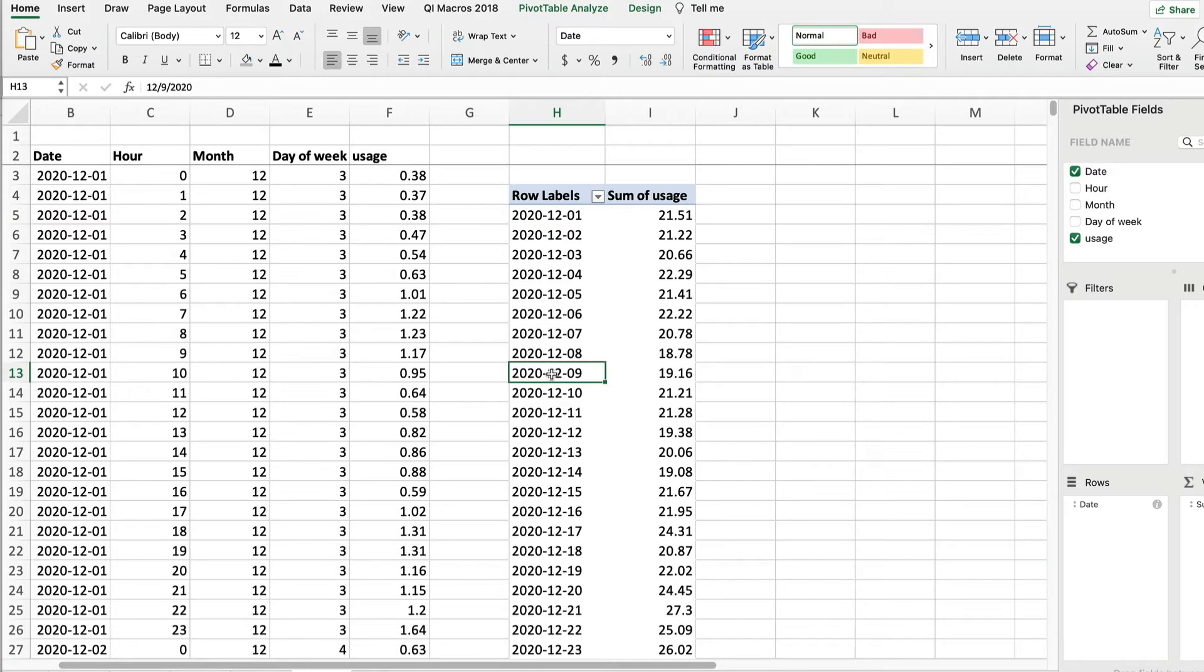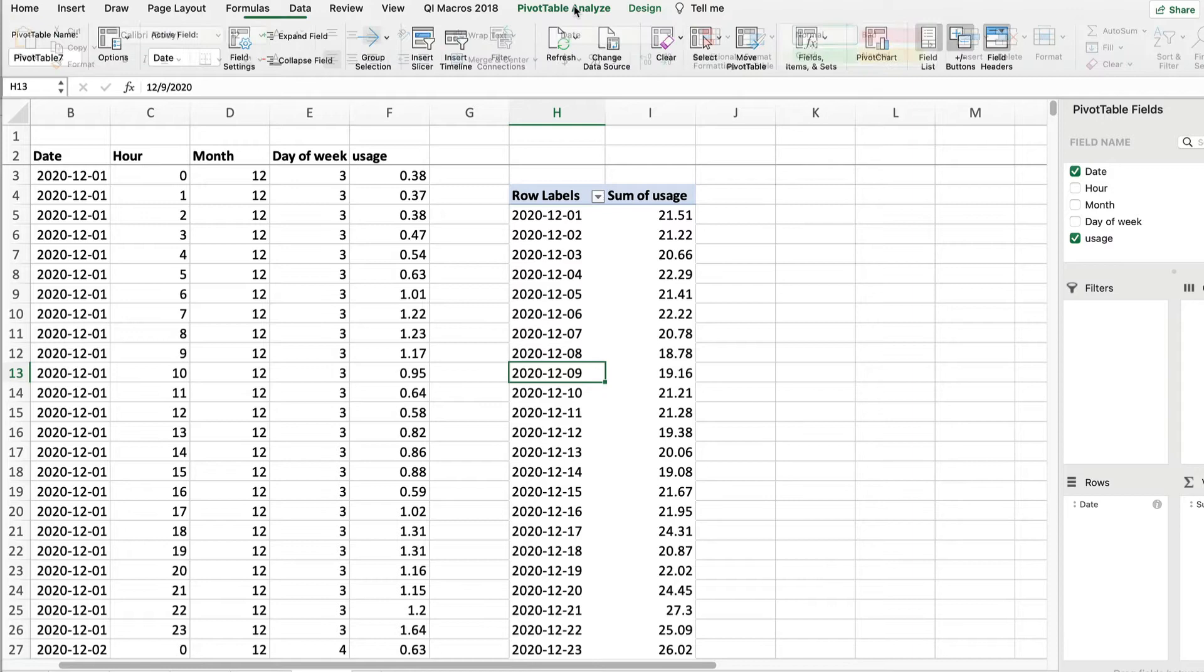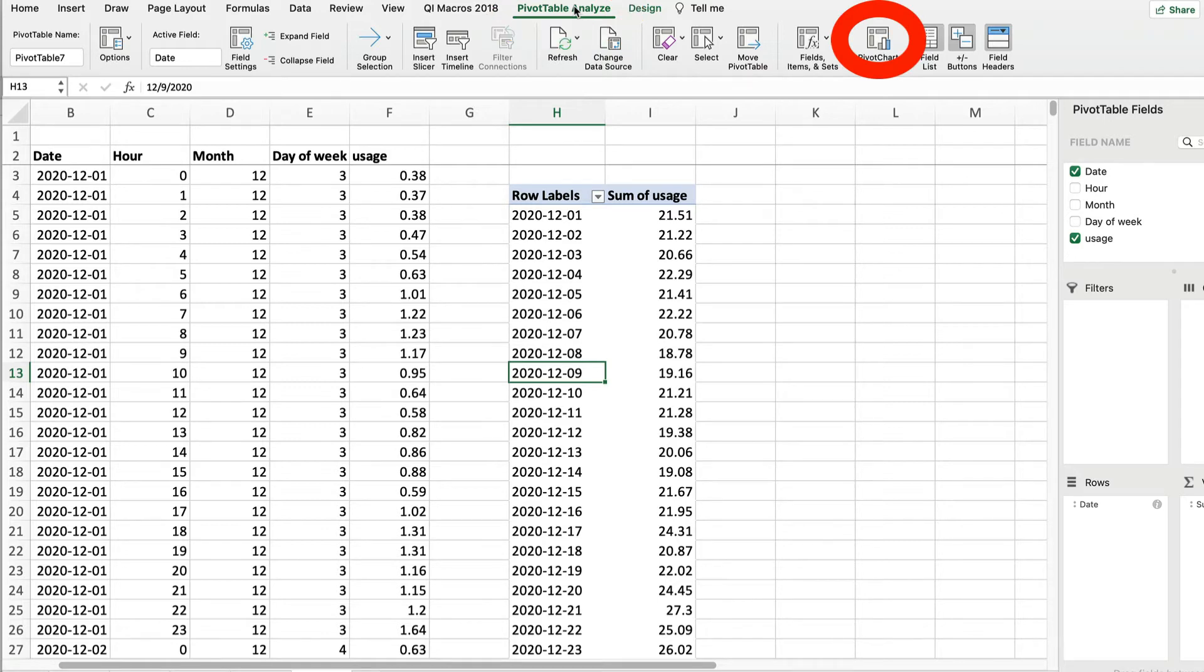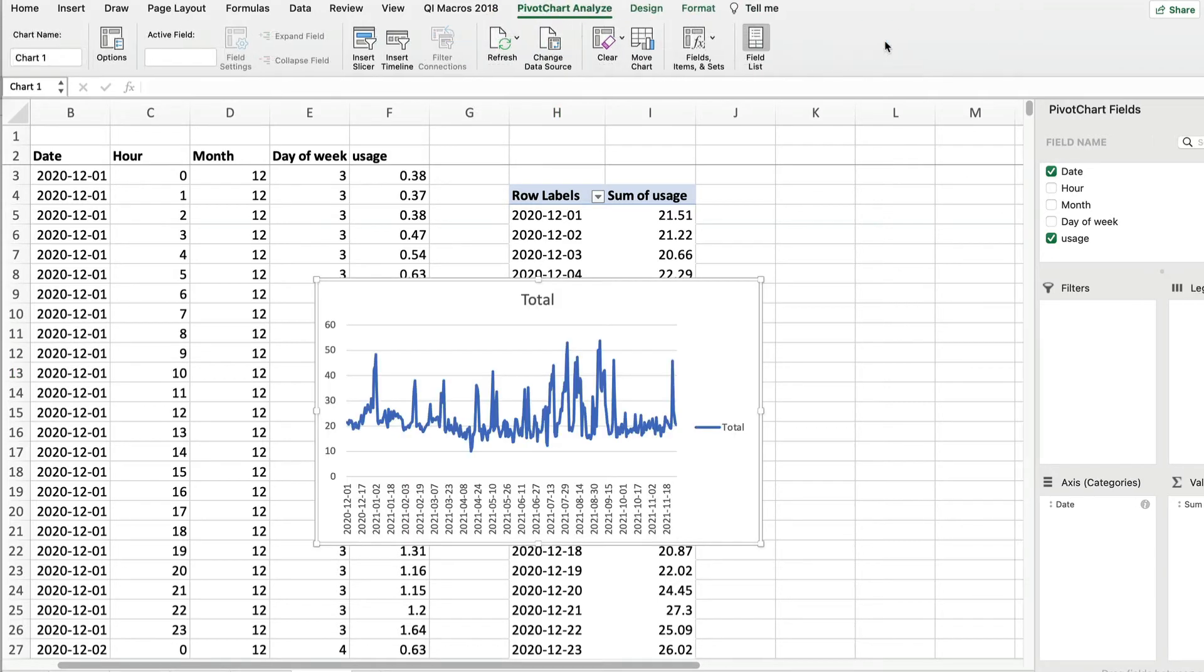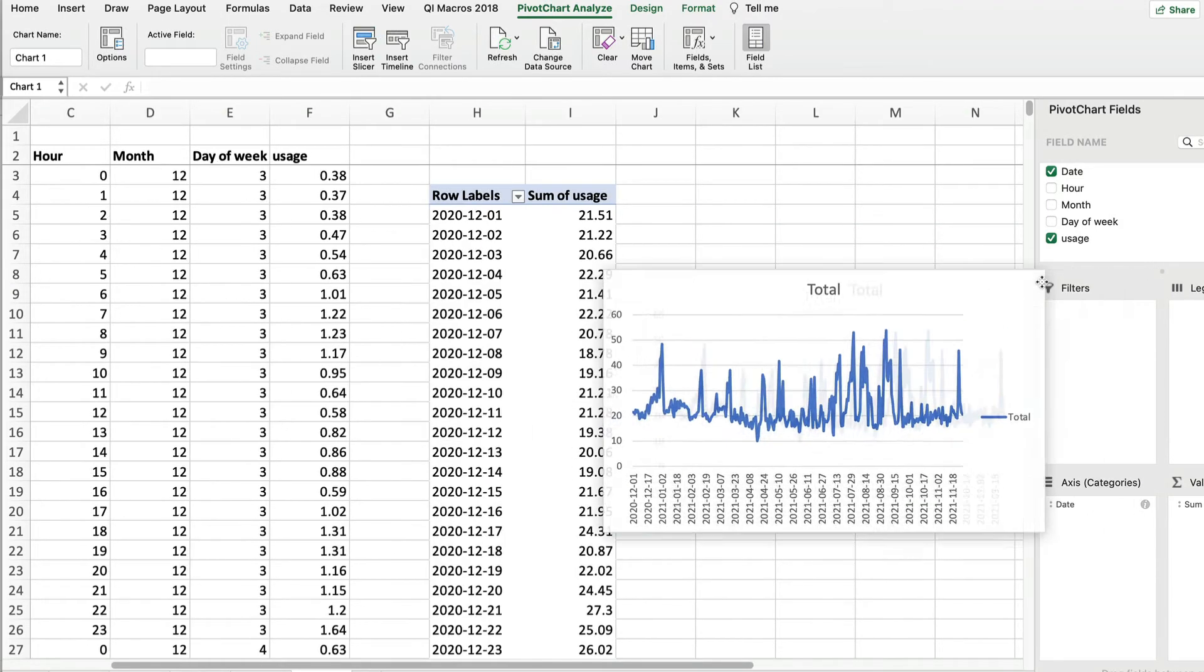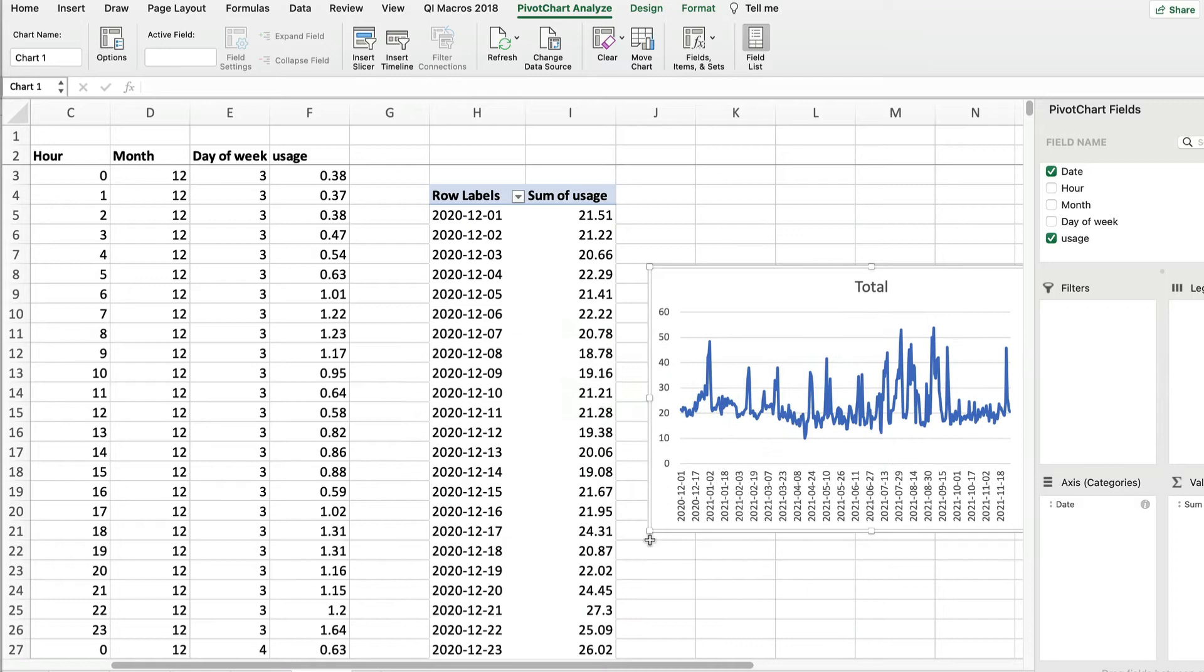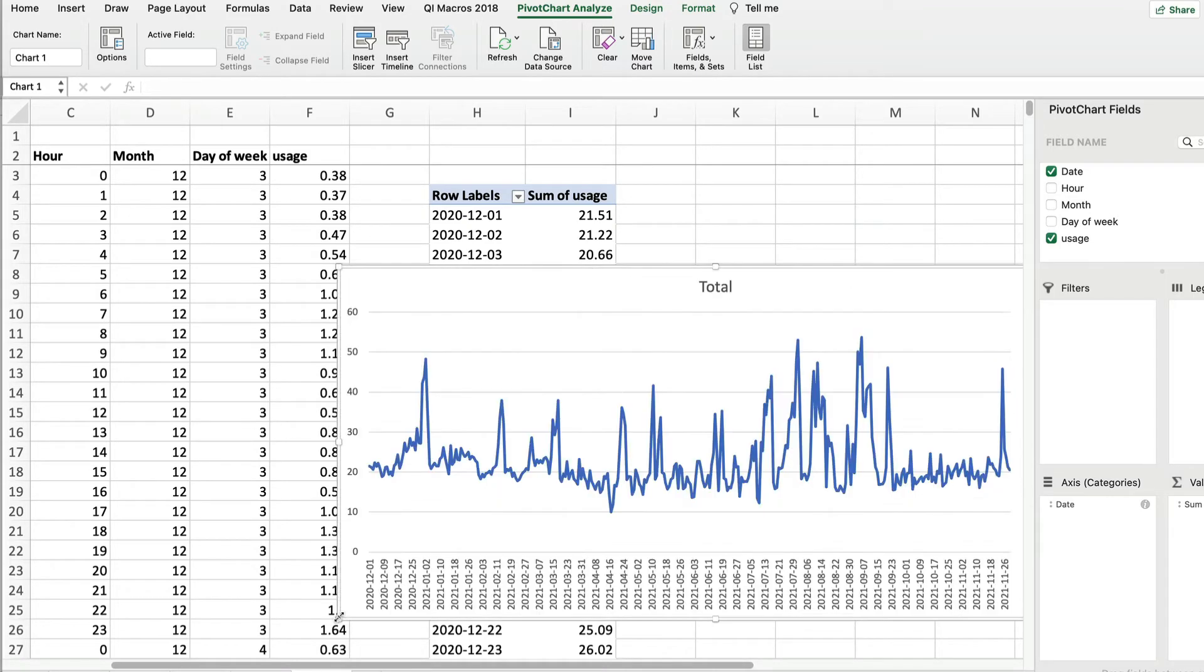To see how daily usage varies over the year, let's plot it. Click anywhere in the pivot table, select pivot table analyze, and click on pivot chart. Bang! There's a chart. We can move this. We can make it bigger. We see that there's a lot of fluctuations day to day. This says if you size your solar system for average daily usage, there are going to be days when it doesn't generate enough electricity.